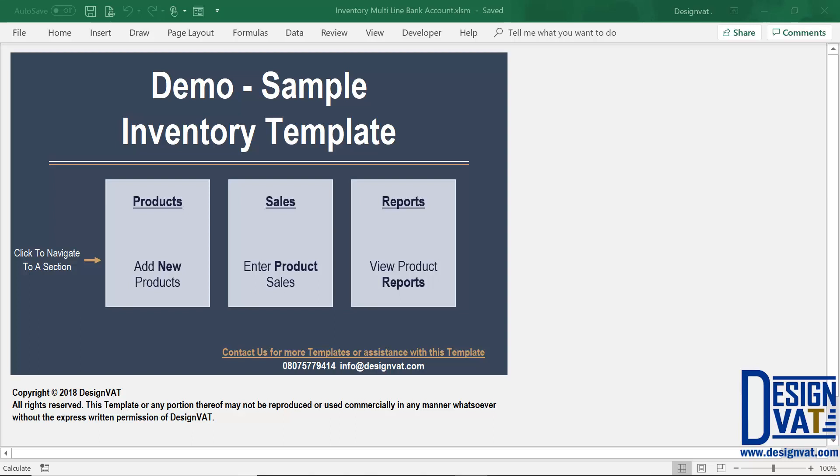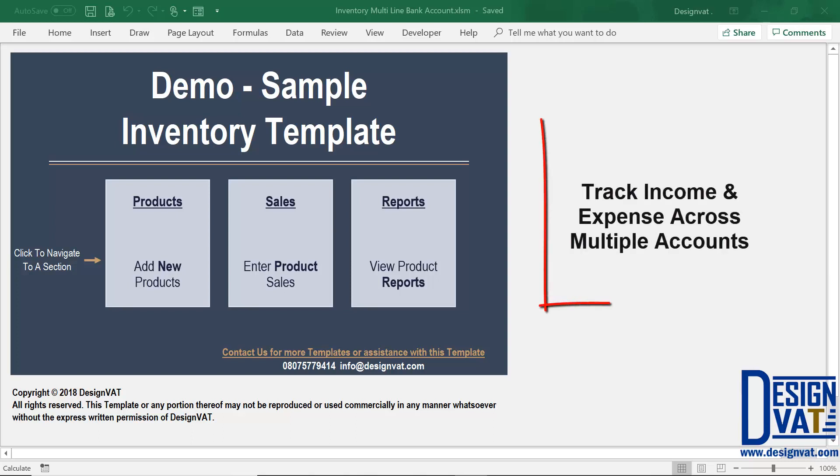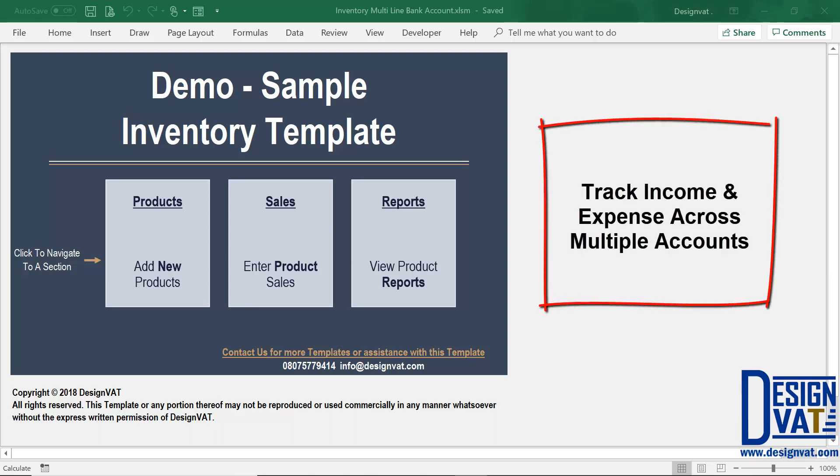Hello, here's the new Excel inventory template. In this video, I'm going to go through the new functionalities, which is the ability to track your income and expenses per bank account.